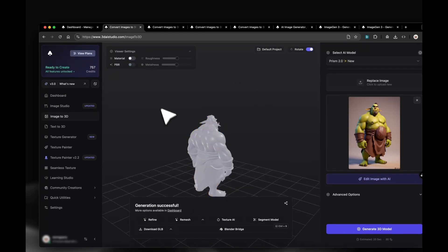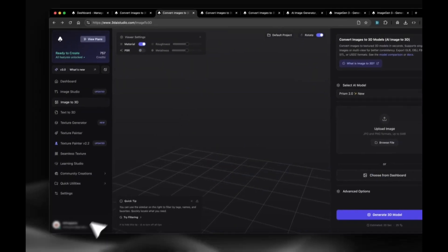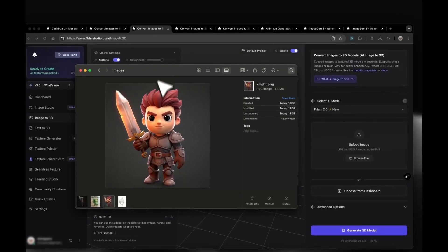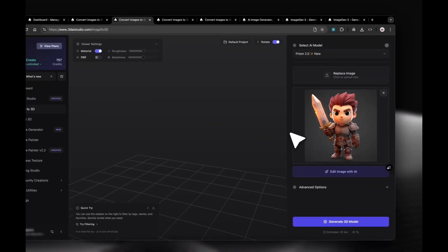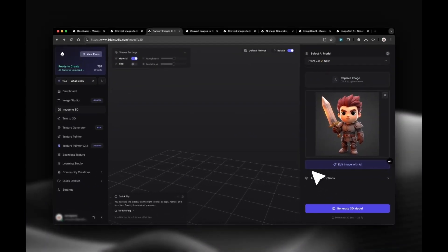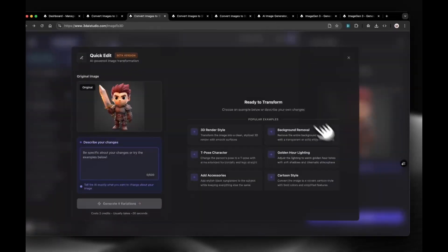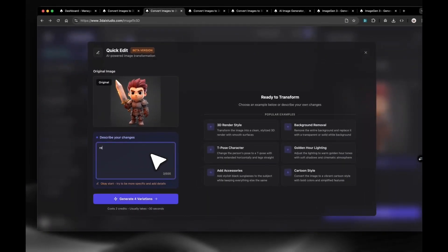Let's try our second example image, a stylized character. We could directly generate this image, but I want to show you how I would improve the image before generation. In my case, I want to remove the sword and switch to a T-pose, so I will click Edit with AI. Our first prompt will be, remove the sword from the image and click Generate.